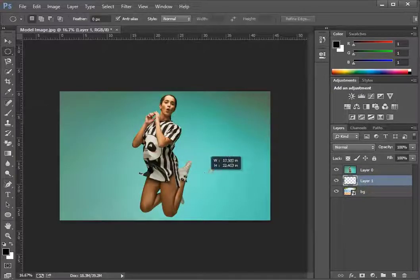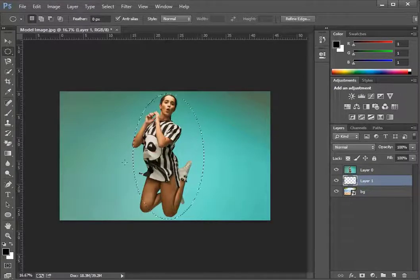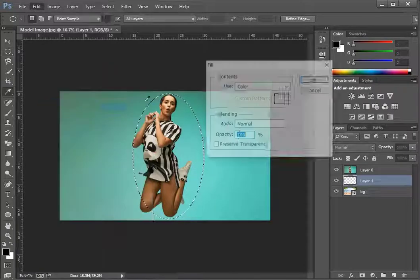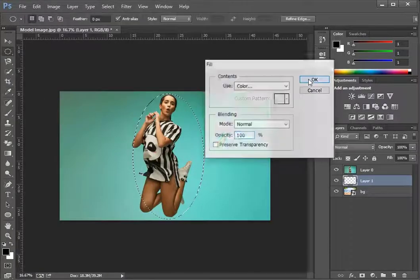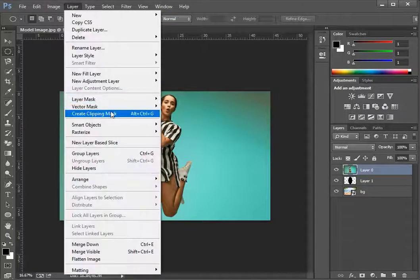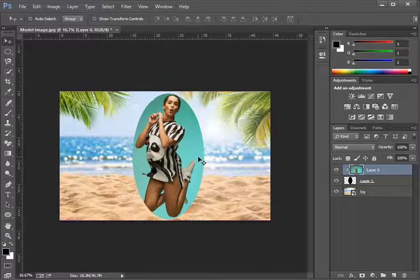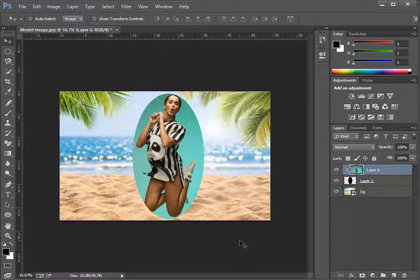Add another layer and make a selection on it. Fill it with any color and deselect it. Create a clipping mask on image layer. Move the image around until you're satisfied and that's it.